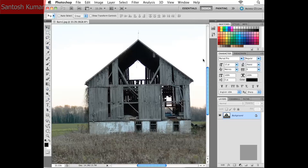We'll take a closer look at the toolbox in just a moment. Going down the right-hand side of our interface, we have our palettes, and there are all kinds of different palettes available to us in Photoshop. We'll take a closer look at the palettes after we look at the toolbox. Hopefully this gives you a rough idea of the interface.